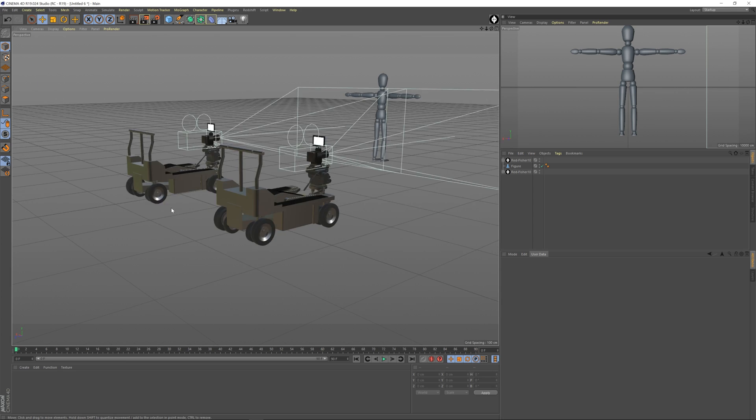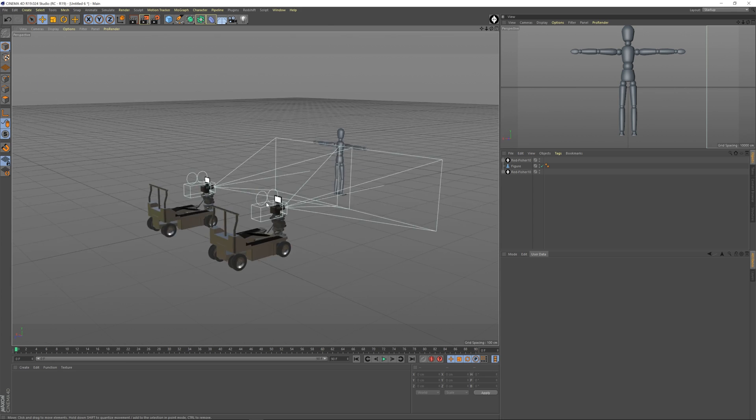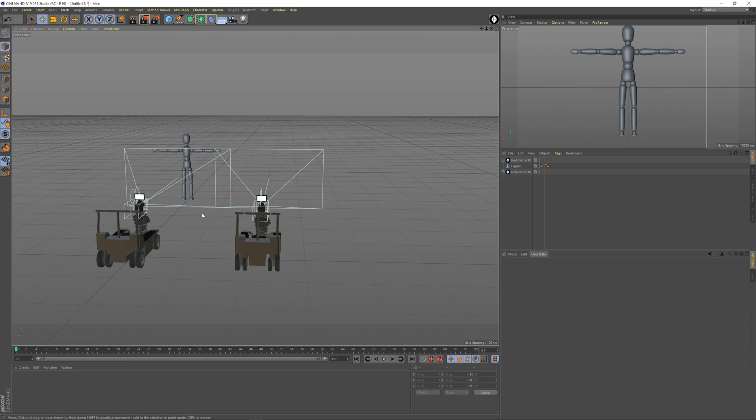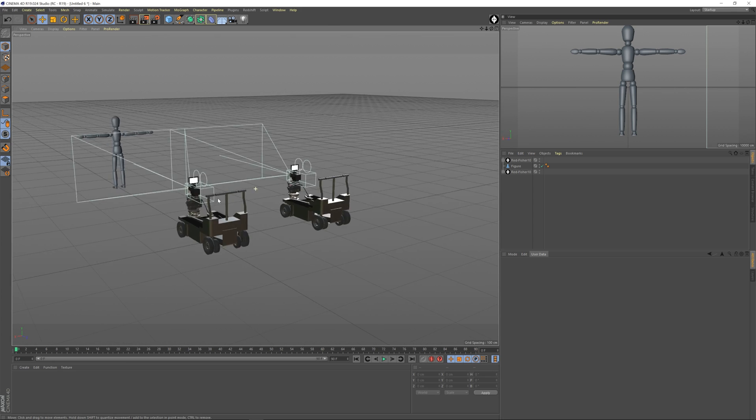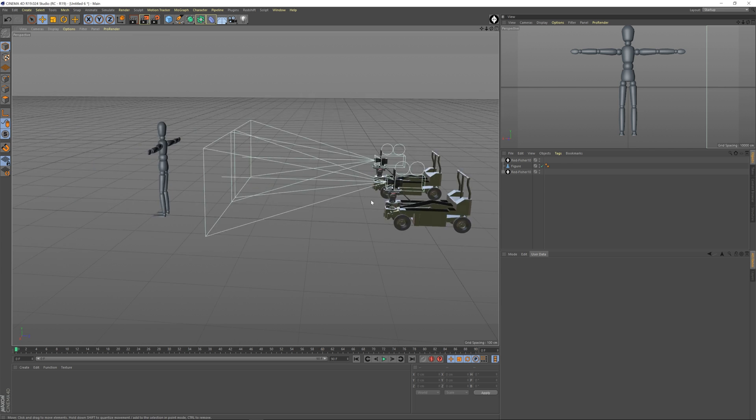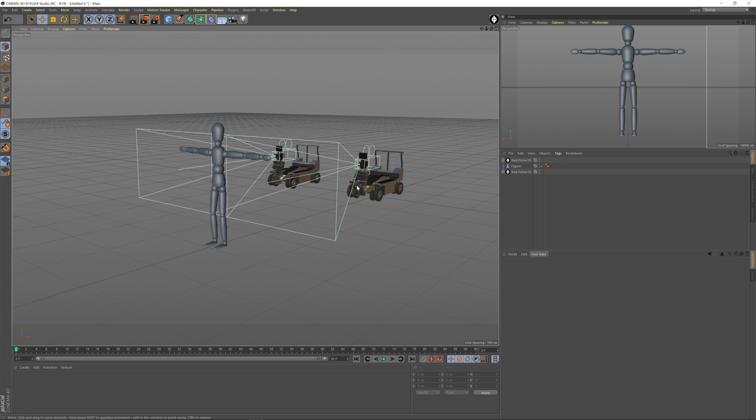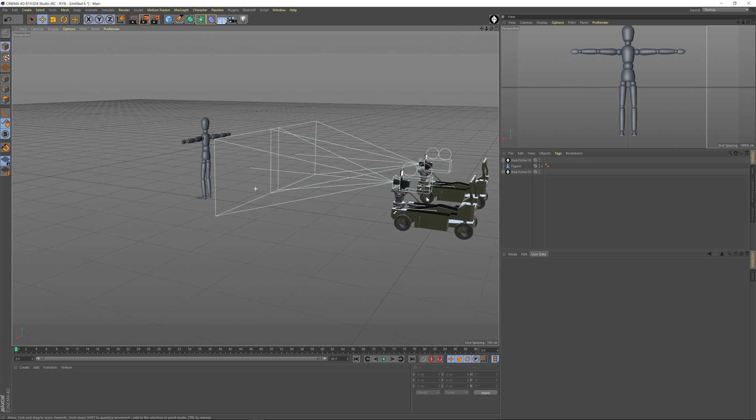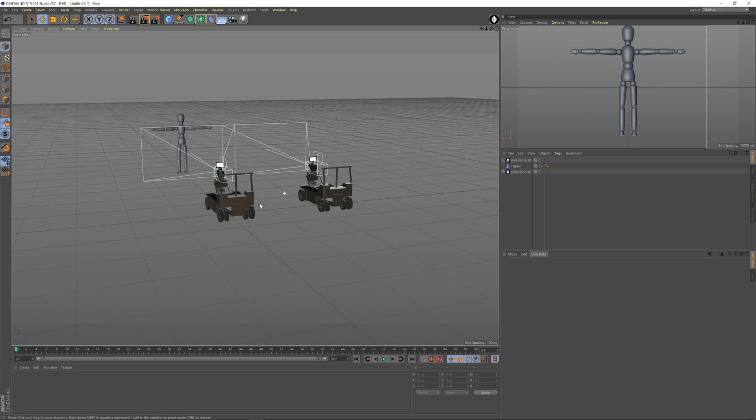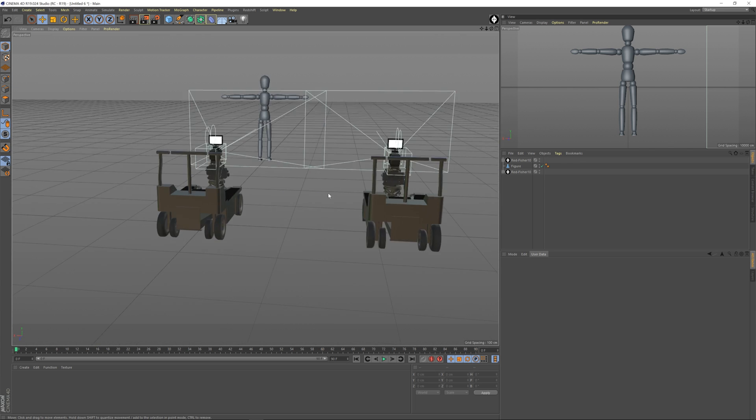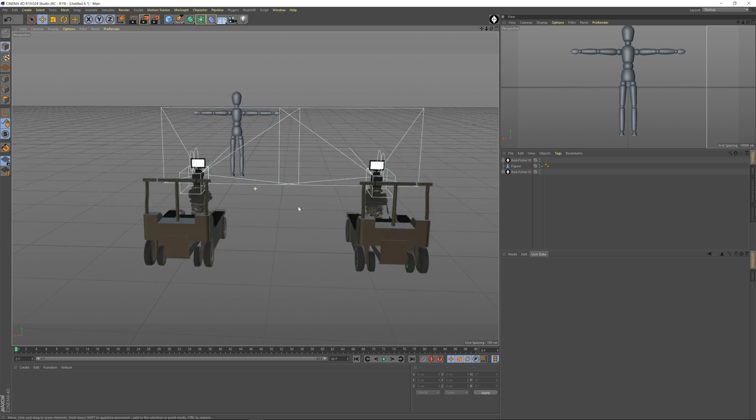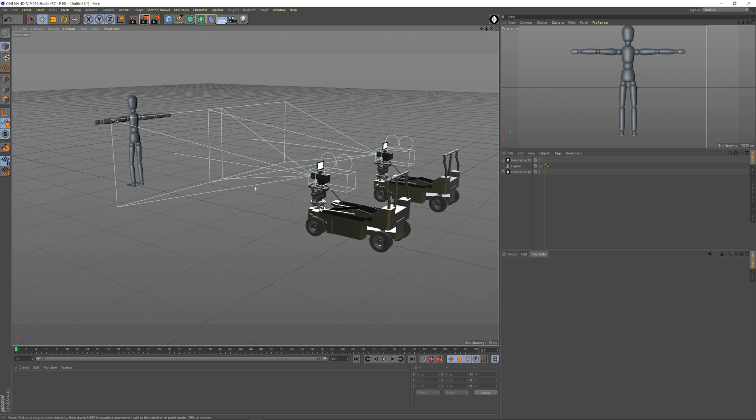What is up guys, my name is Matt Workman for Cinematography Database and in this continuation of the series of getting started with Cine Designer in 2018 or 17 if you're watching it a little bit early, I'm going to show you how to animate these cameras and dollies and then export them in a very fast way.